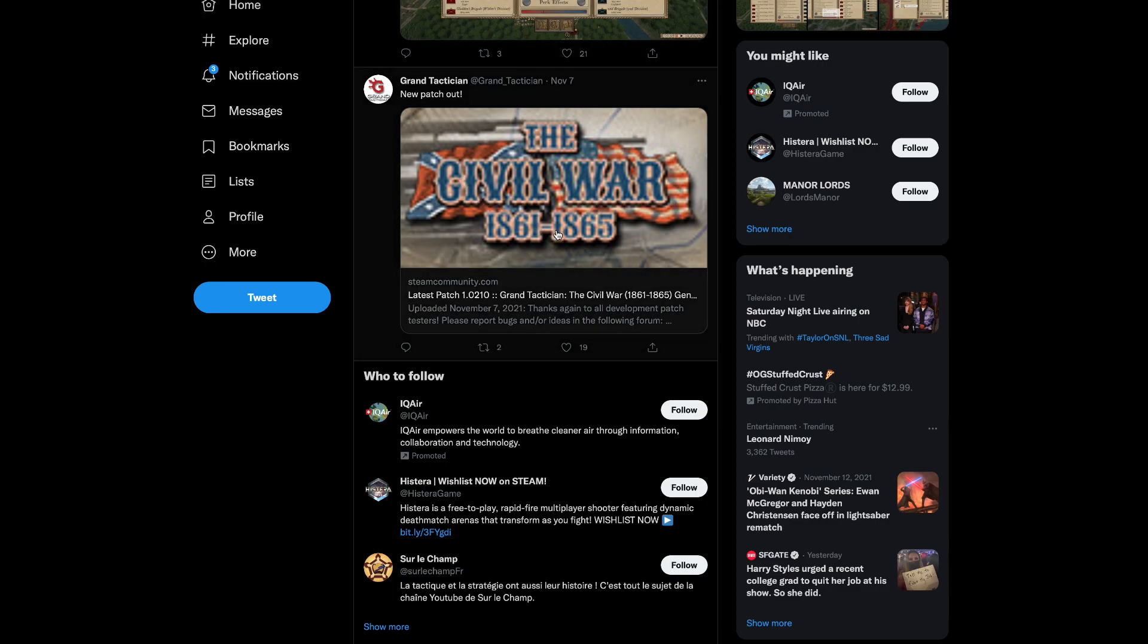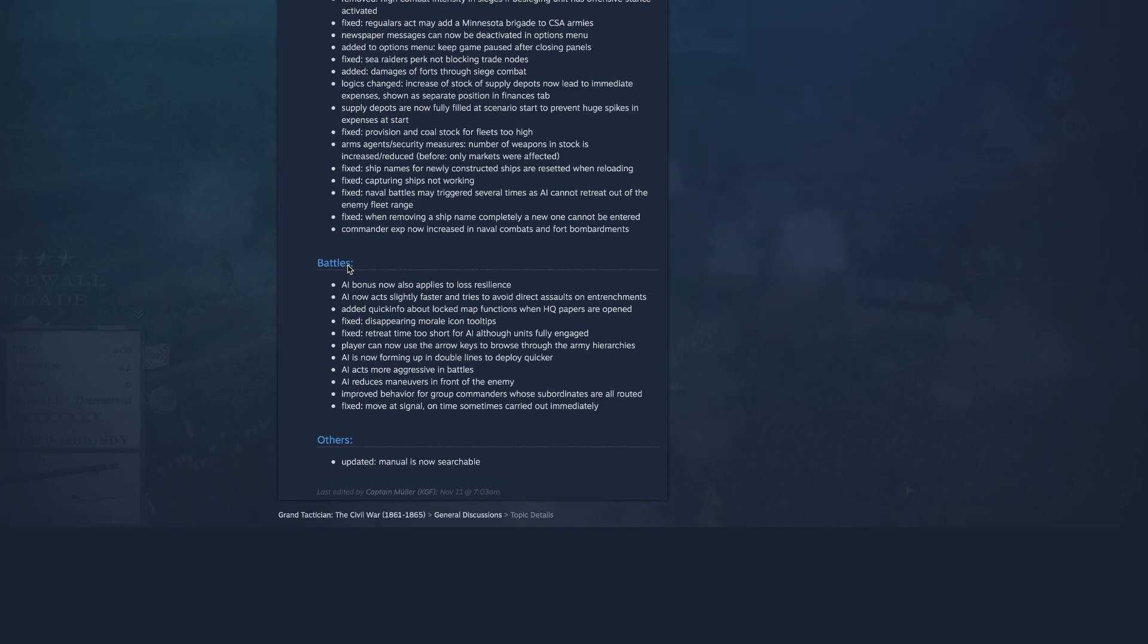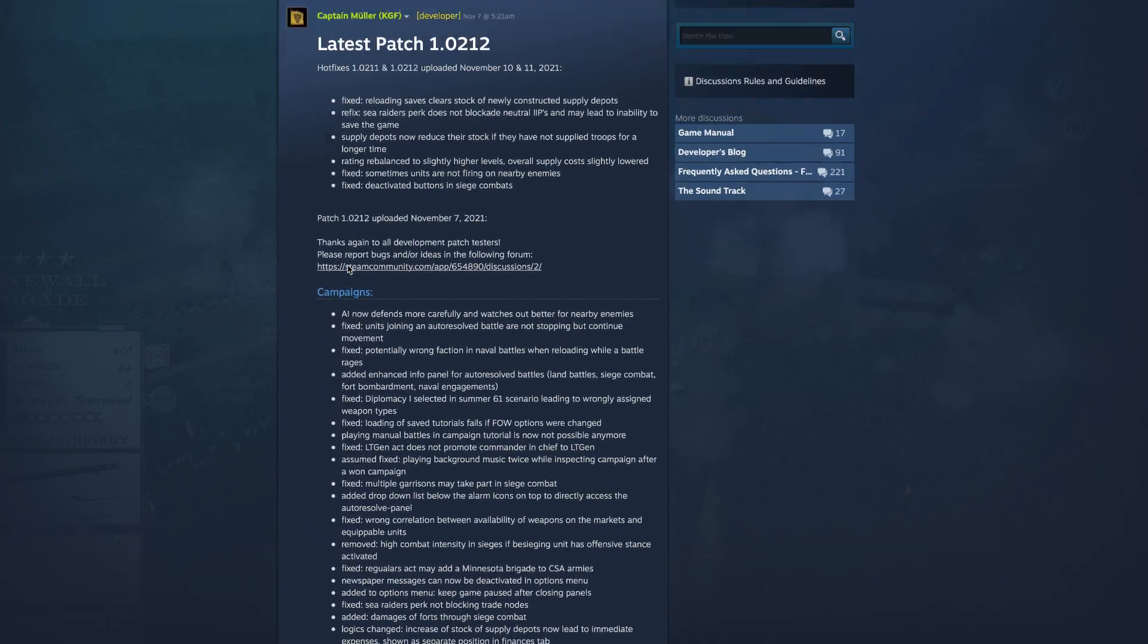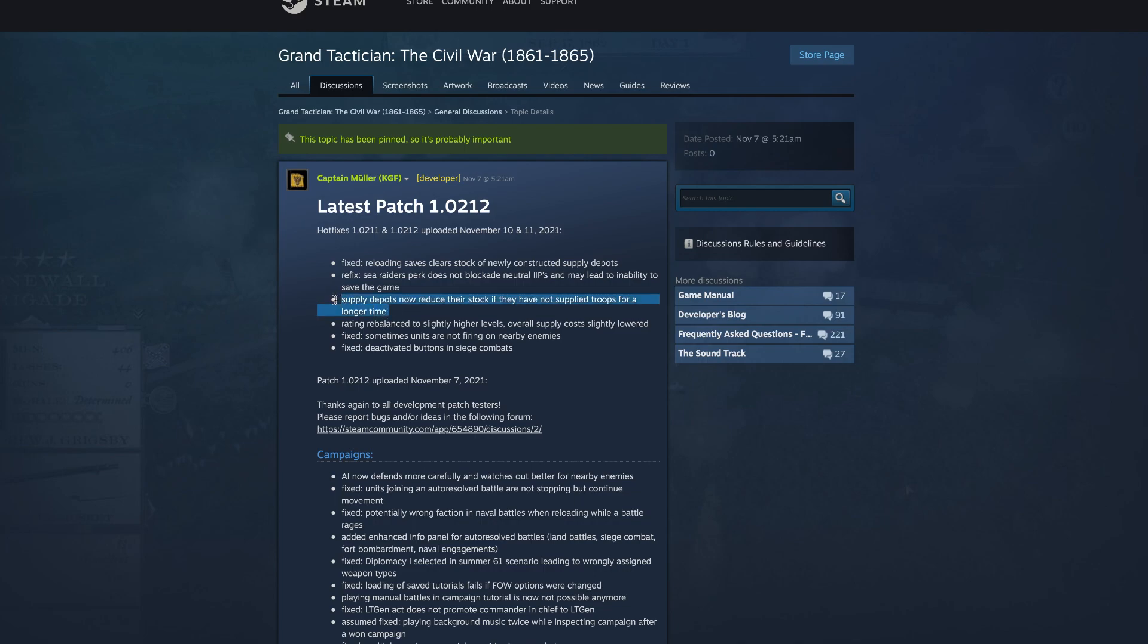I believe the previous one was 1.01, this one is 1.02, so let's take a look and see what's in it. Alright, latest patch 1.02.2, that's quite a bit. Okay, so fixed reloading saves, clear stock of newly constructed supply depots. You have a sea raiders perk that does not blockade neutral IPs and may lead to inability to save the game. Supply depots now reduce their stock if they have not supplied troops for a long while, that's cool.